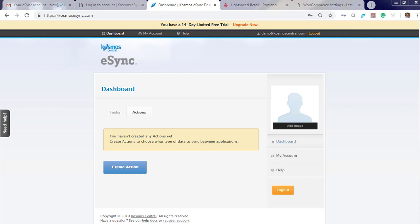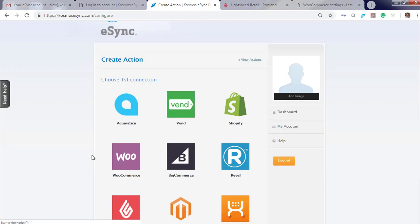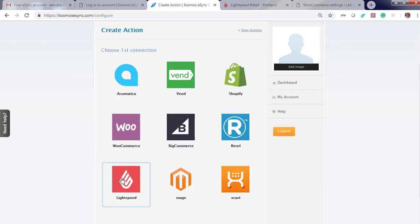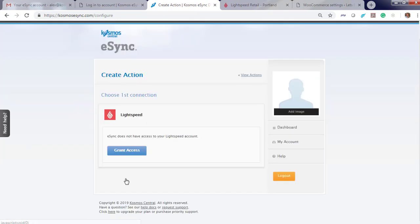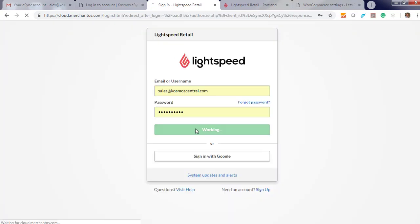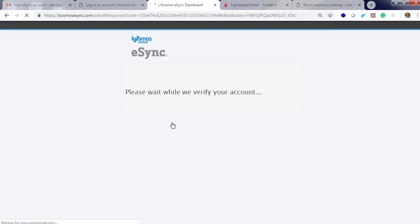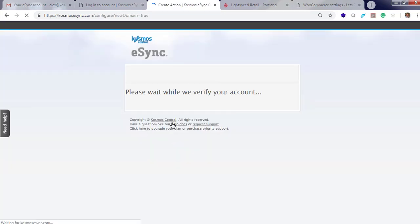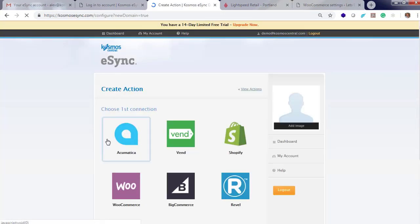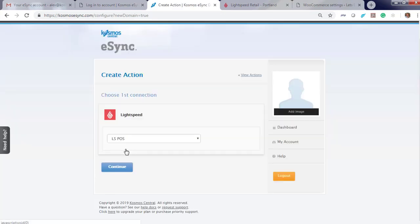So let's connect Lightspeed and WooCommerce. Click create action, choose a logo, Lightspeed Retail, grant access, give a friendly name, and you will need to authorize the application. Click on Lightspeed and you'll see your new connection. Click continue.